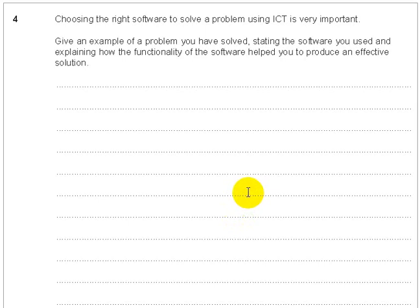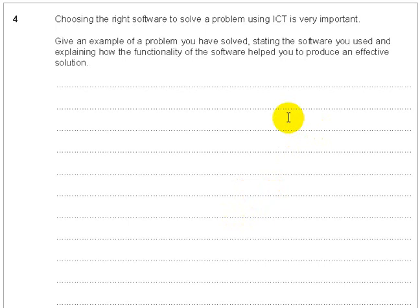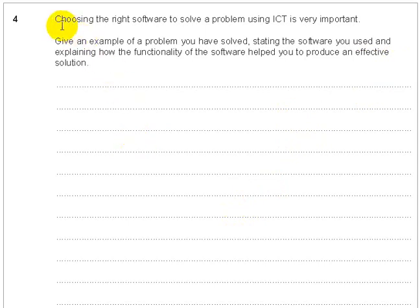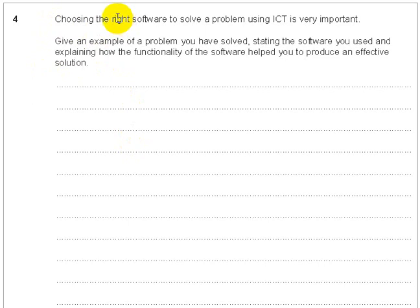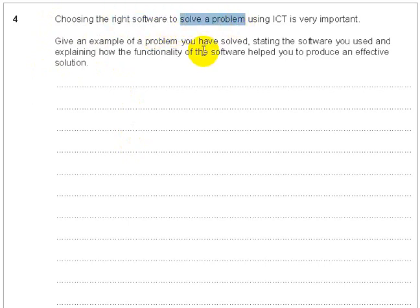I'm going to look at various questions, mainly questions that are six, seven marks and more, because these are the ones that students get freaked out about, and actually this is where you can relax and score the easiest marks. Remember, look at the question. Look at this question, question four. Choosing the right software to solve a problem using ICT is very important. Straight away you know you're going to have to declare software and have to declare a problem.